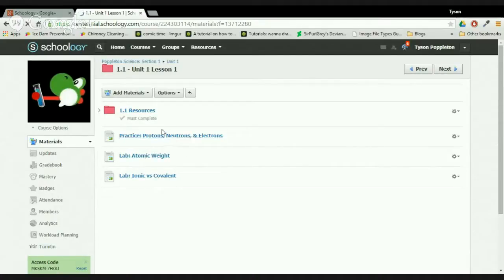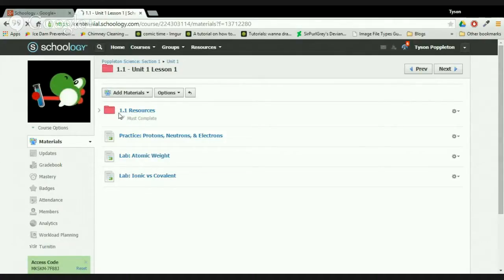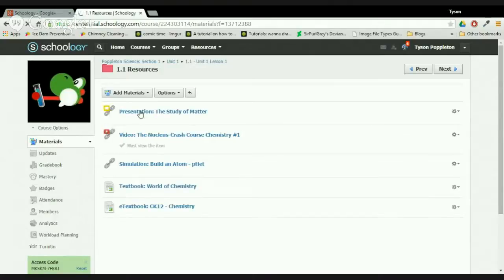The final thing I want to show you is the resources folder. If a student is struggling with one of the learning targets, I recommend they go and look at that specific learning target's resources. See this number code — it's 1.1 — that represents unit one, lesson one. This resources folder will have a lot of content to help them out, both content we use in class as well as extra and above-and-beyond content if they need extra help.